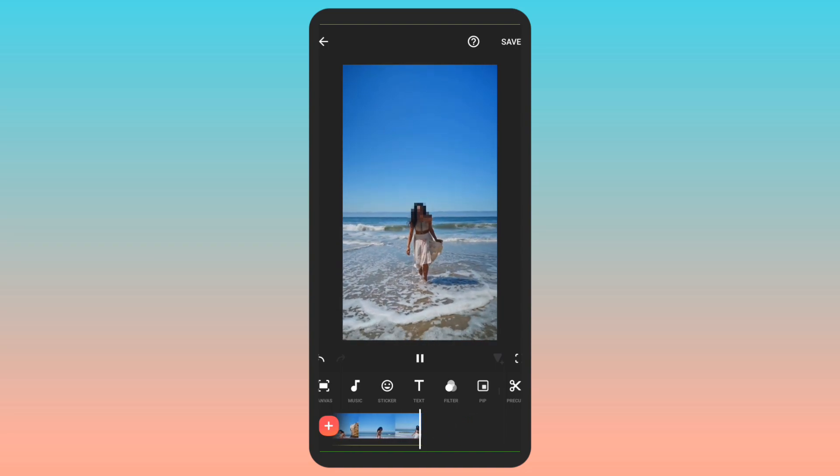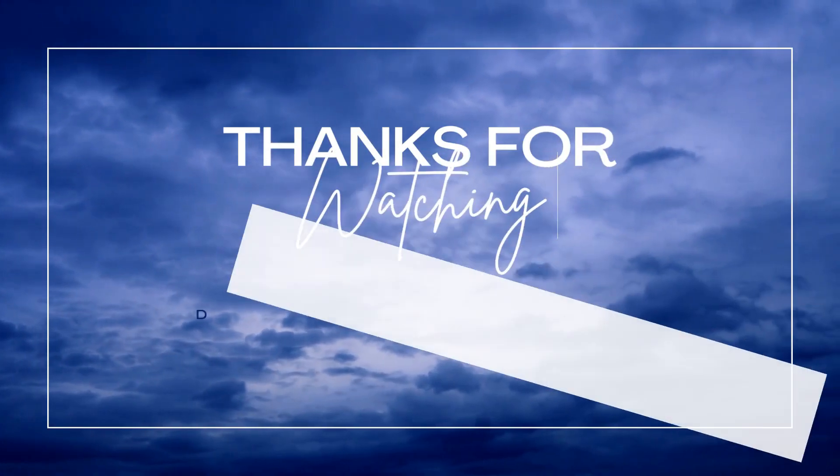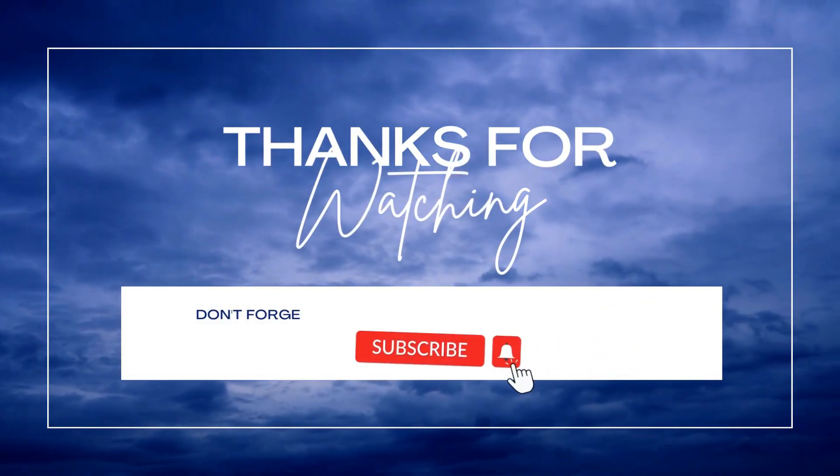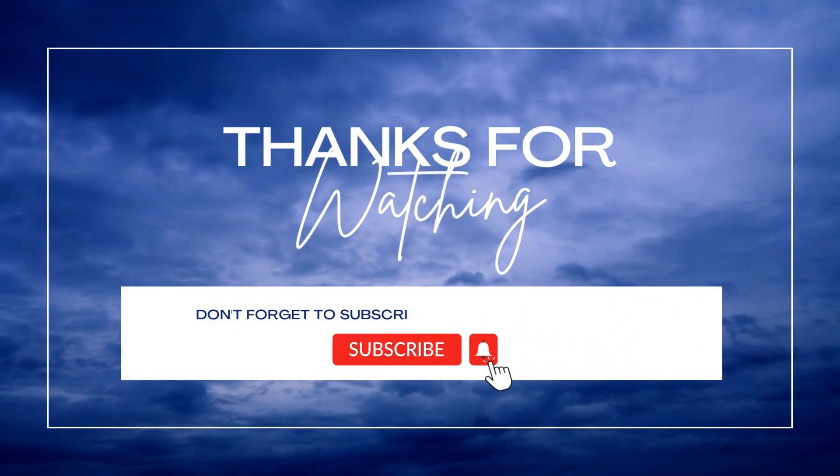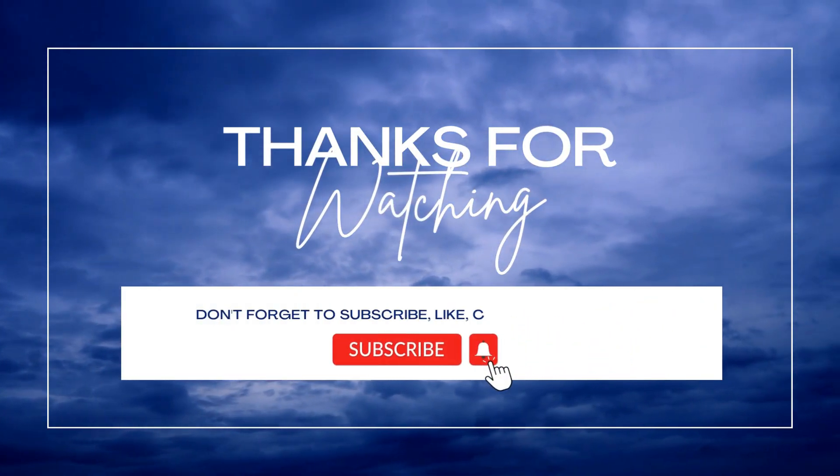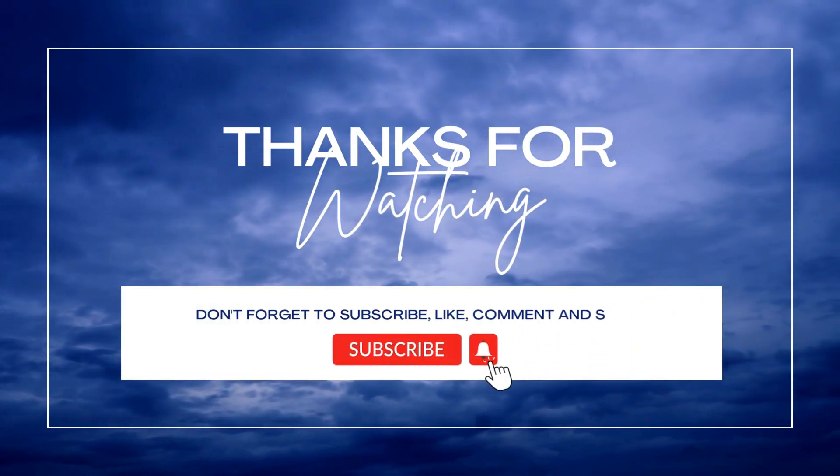I hope you find this video useful. If yes, please give it a like, share your views in the comment section, and subscribe to the channel Cinematic Edits. Thank you so much.